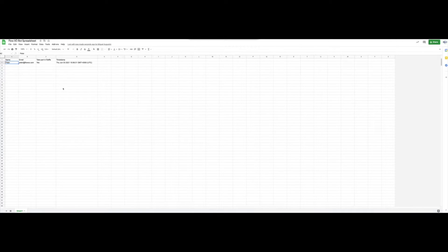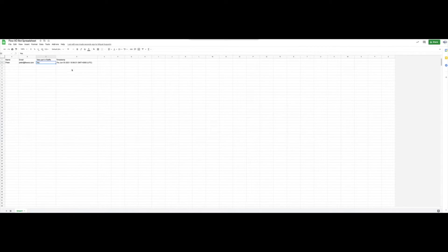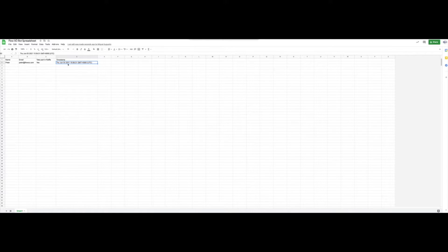If we check the Google Sheet, we can see that Peter's details have been correctly added to the spreadsheet. Notice the Yes and the timestamp when he responded.